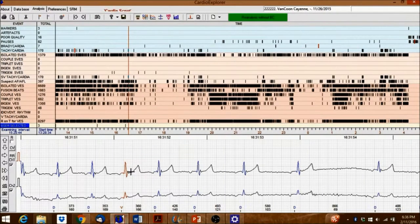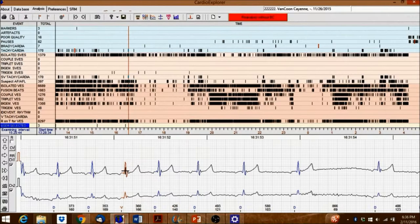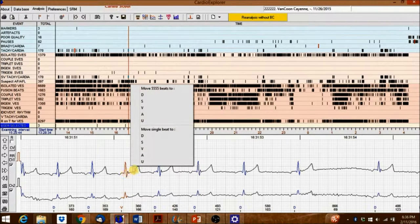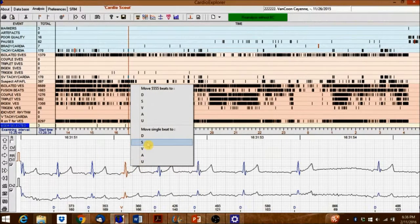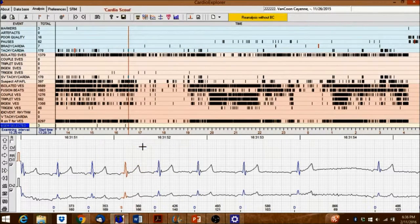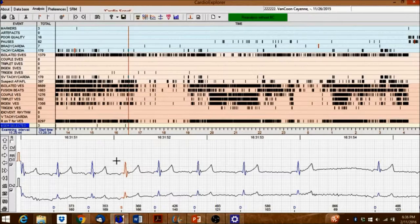Before reassigning all beats, it is recommended to make sure that the software correctly identified the beats.